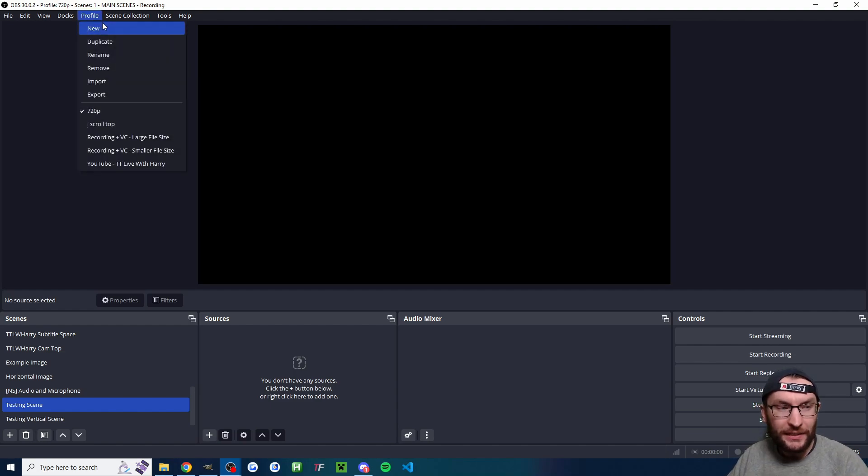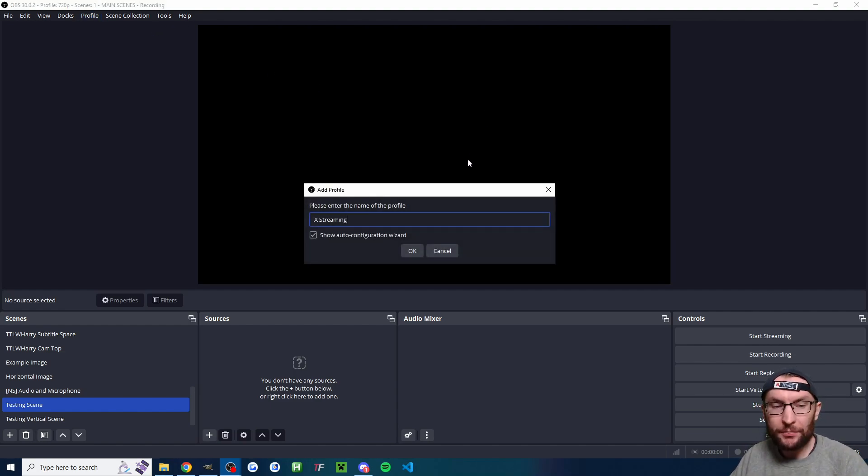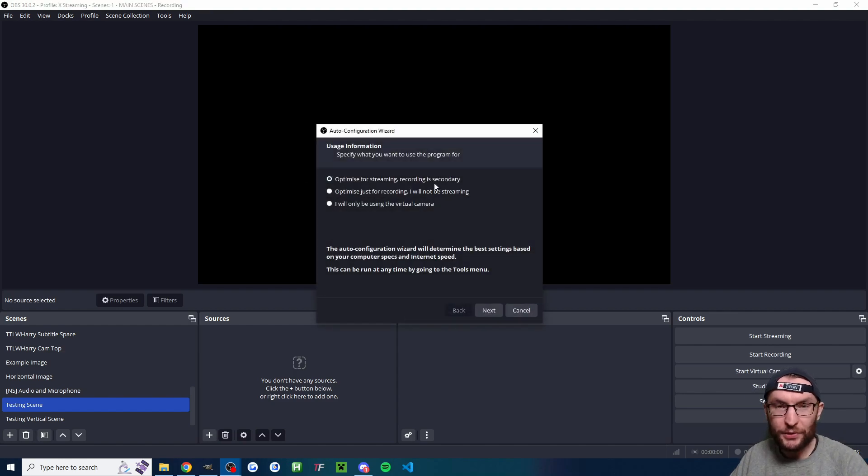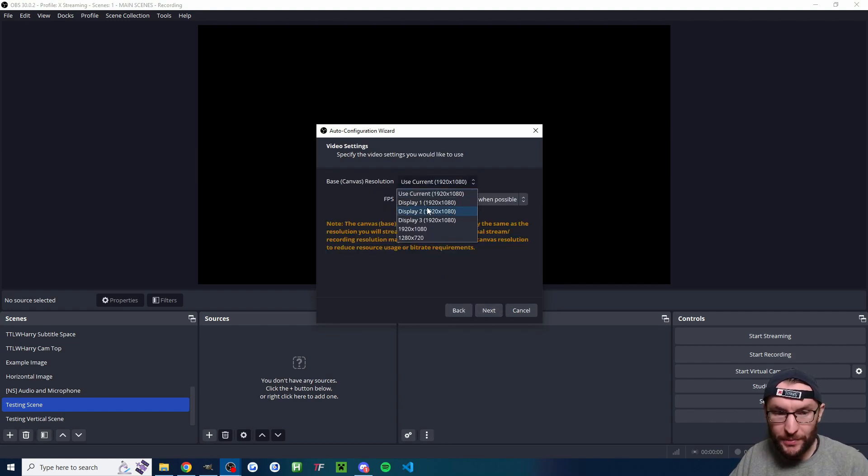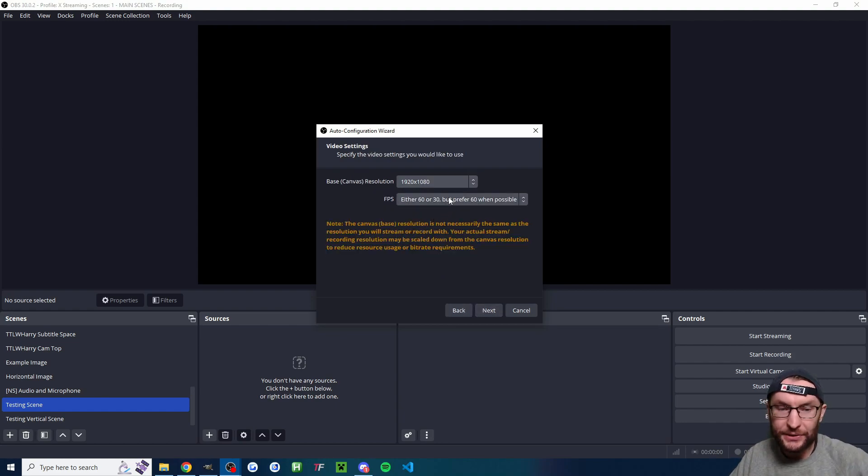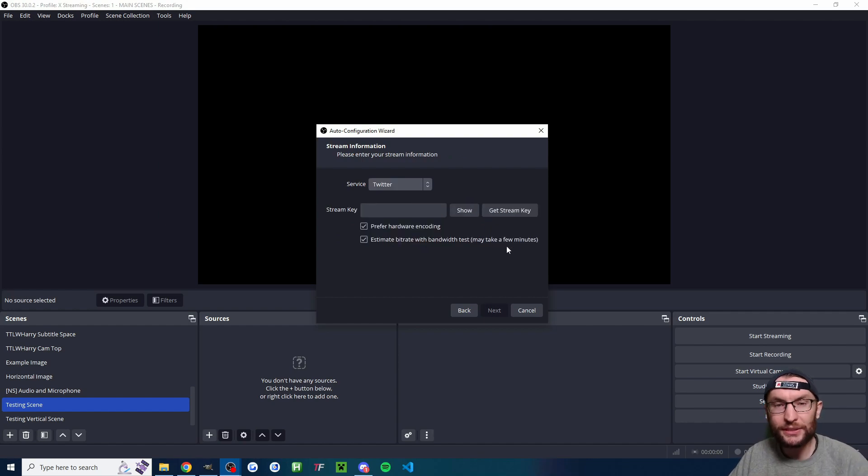At the top, I'm going to click profile and I'm going to click new. I've named my profile X streaming. I'll press OK. Make sure you show the auto config wizard before pressing OK. Optimize for streaming. We want 1920 by 1080 and 60 FPS, and the service is Twitter. Next,